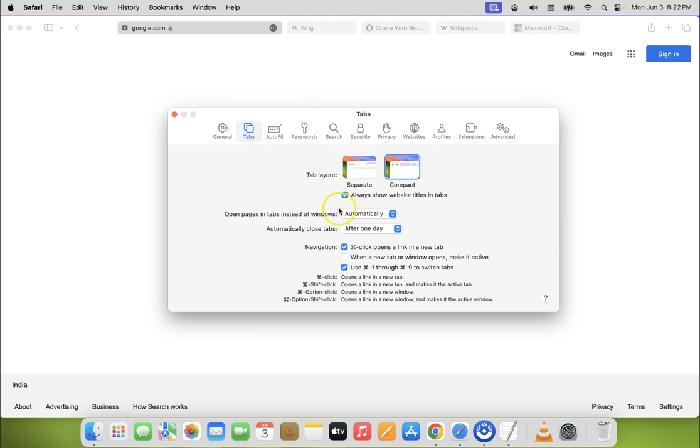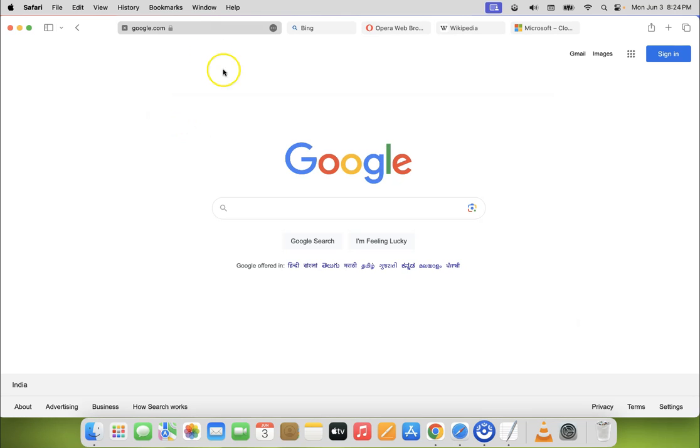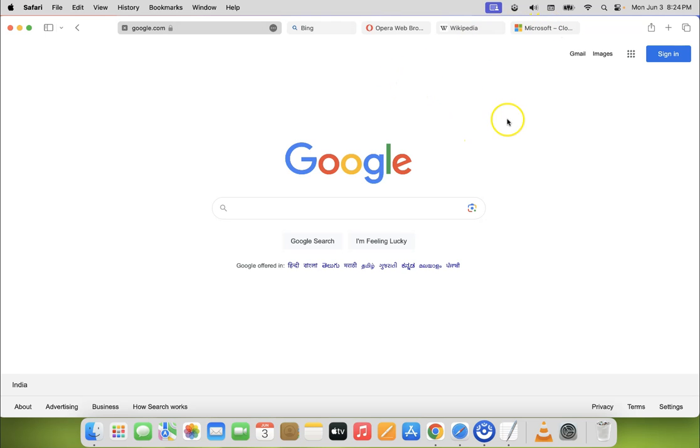After that you can close this window. So let me close it and you can see guys we have compact tab layout enabled. So it's now done. So that's it.